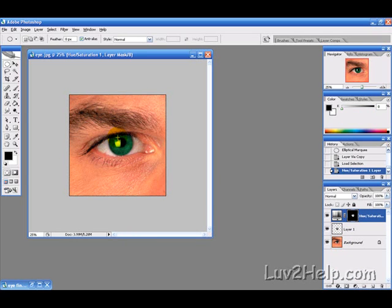So I hope this has been helpful. Look out for more free videos on our website at love2help.com. And that's L-U-V number two, H-E-L-P dot com. And good luck.